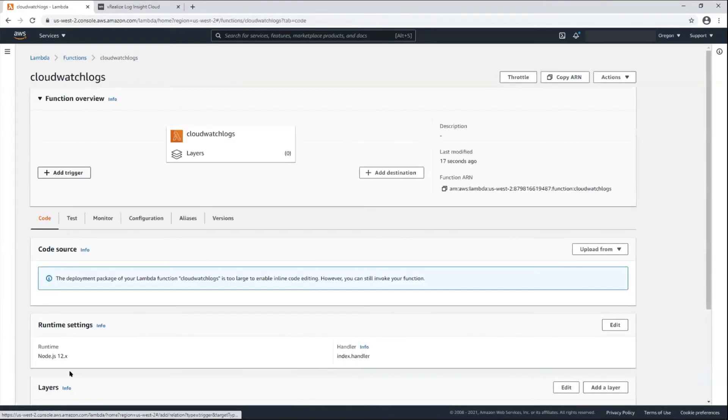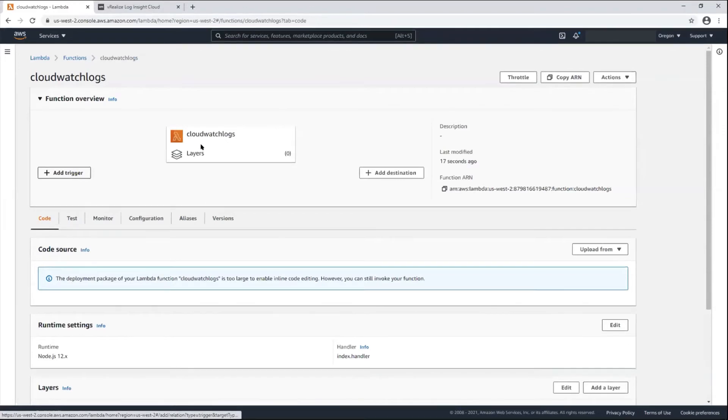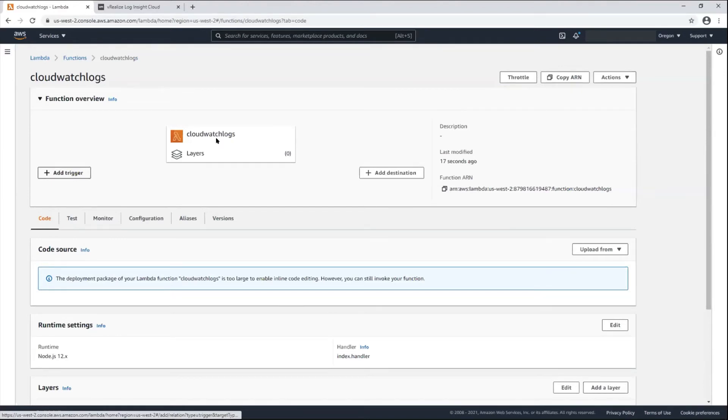Once the function is deployed I can add a trigger for the log messages. Here I'm specifically collecting CloudWatch Logs, but if I wanted to use this function to collect all the logs for this region I could also do that.